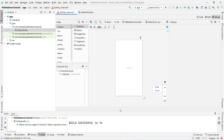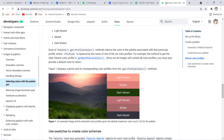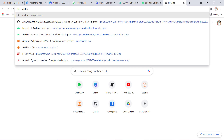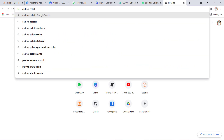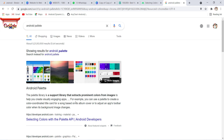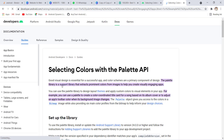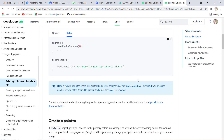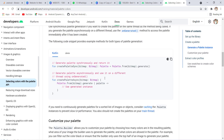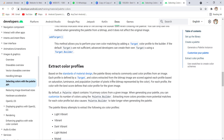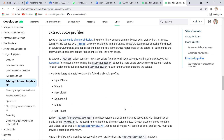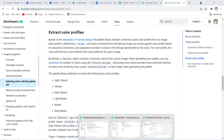Now I open my Chrome browser to show you what Android Palette is. It is part of Android Jetpack. When you search 'Android Palette', you can see this Palette library is a type of API that helps extract colors from images. You can read the documentation for more features, but in this video I am going to directly implement the project.